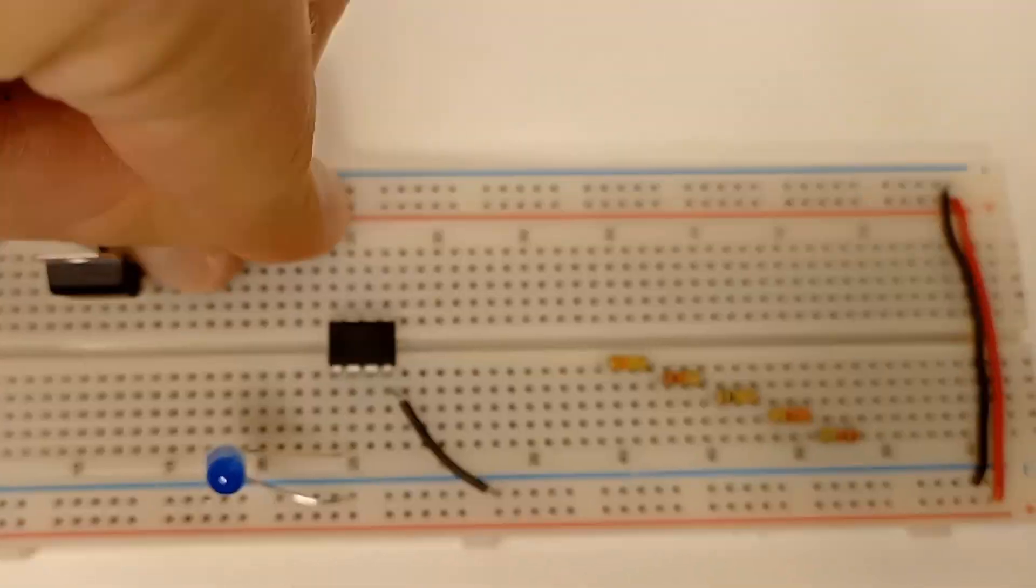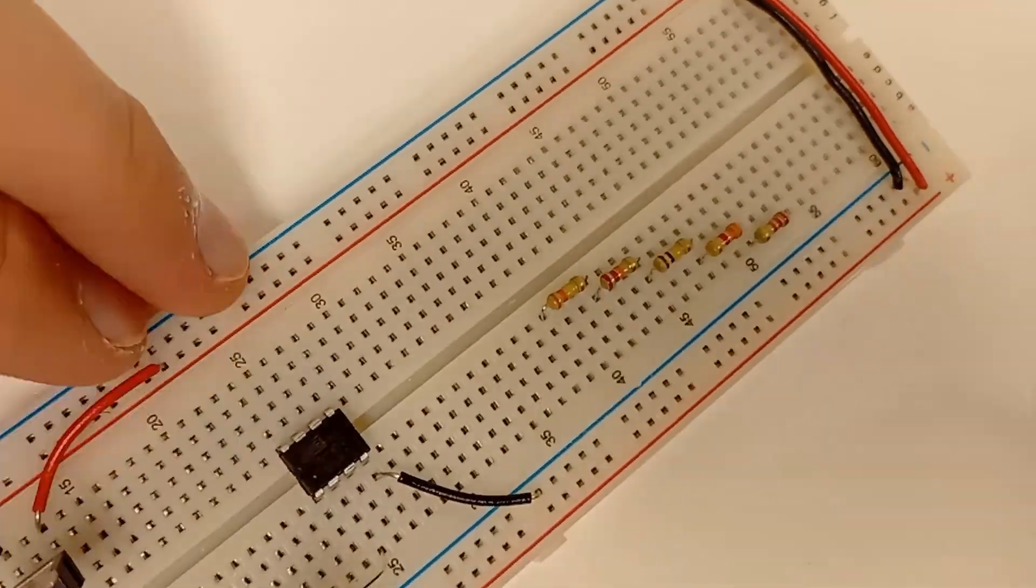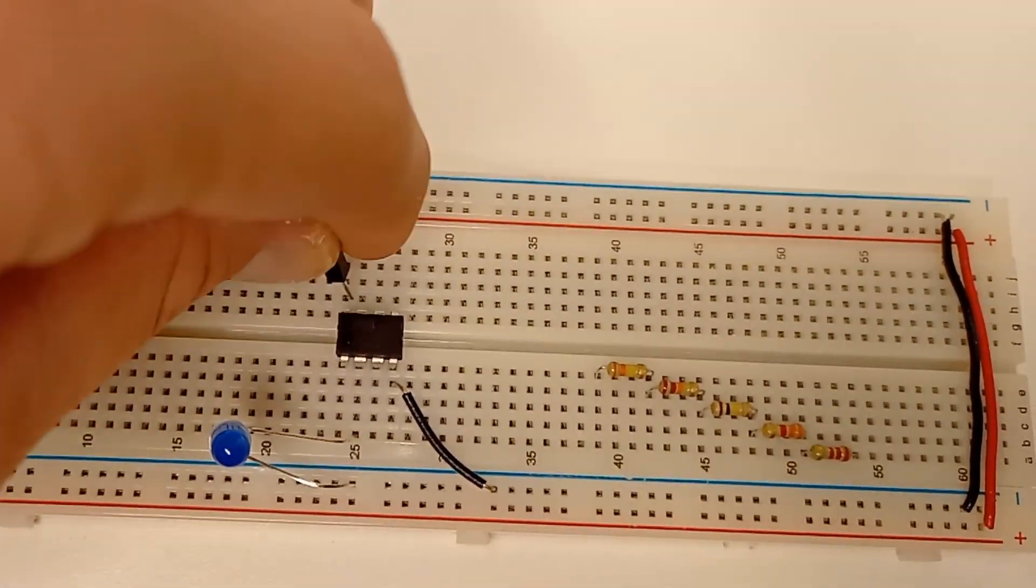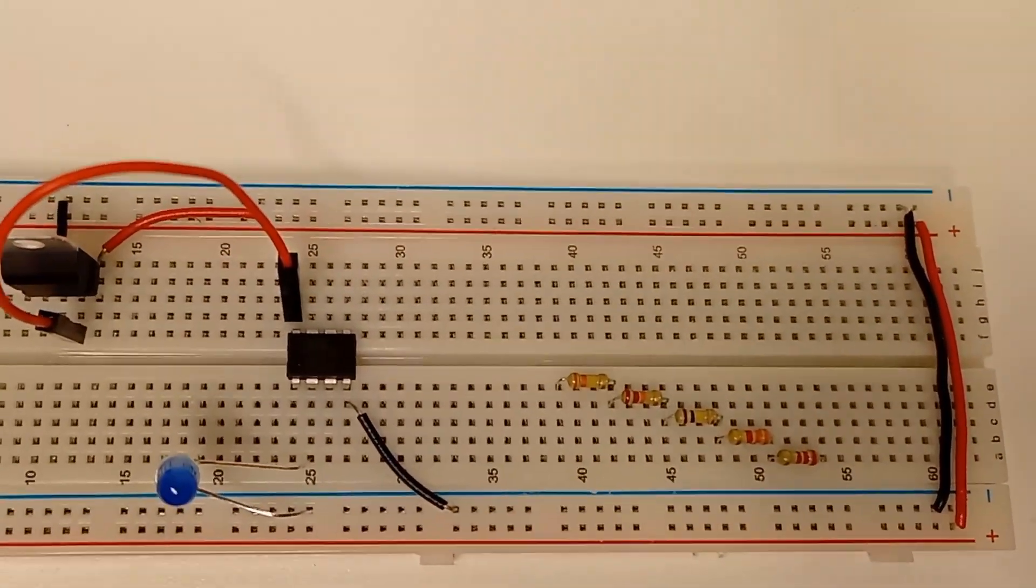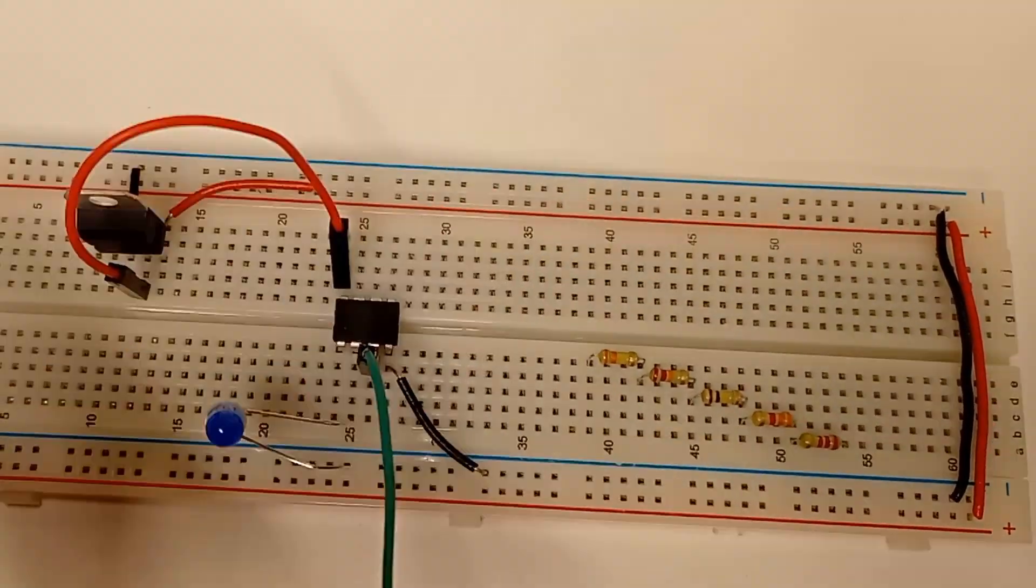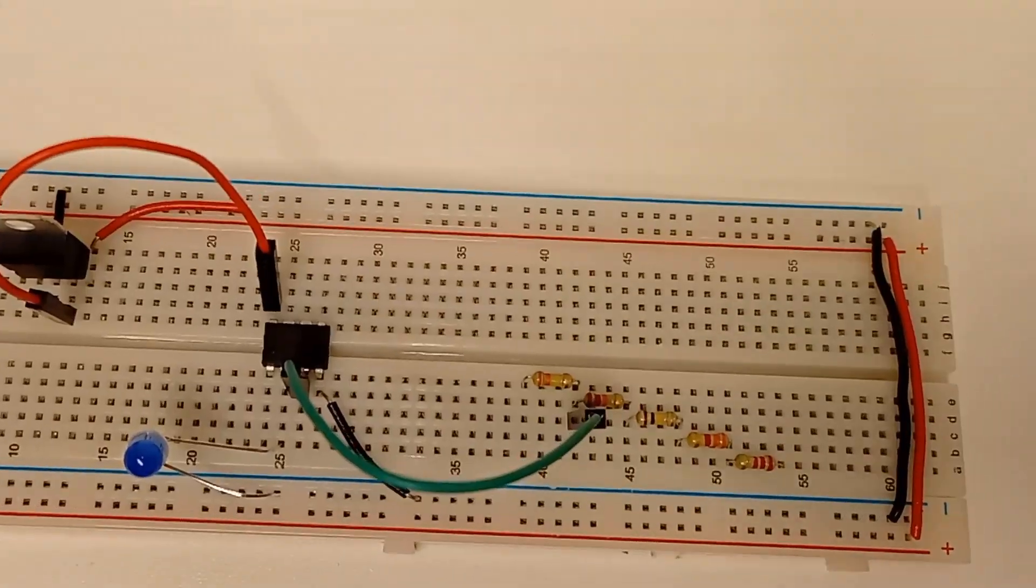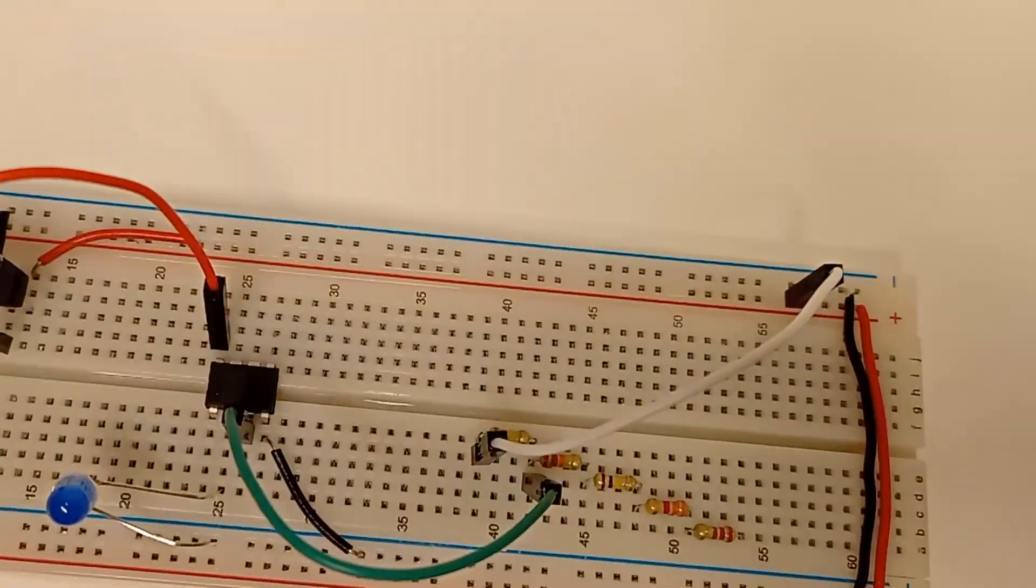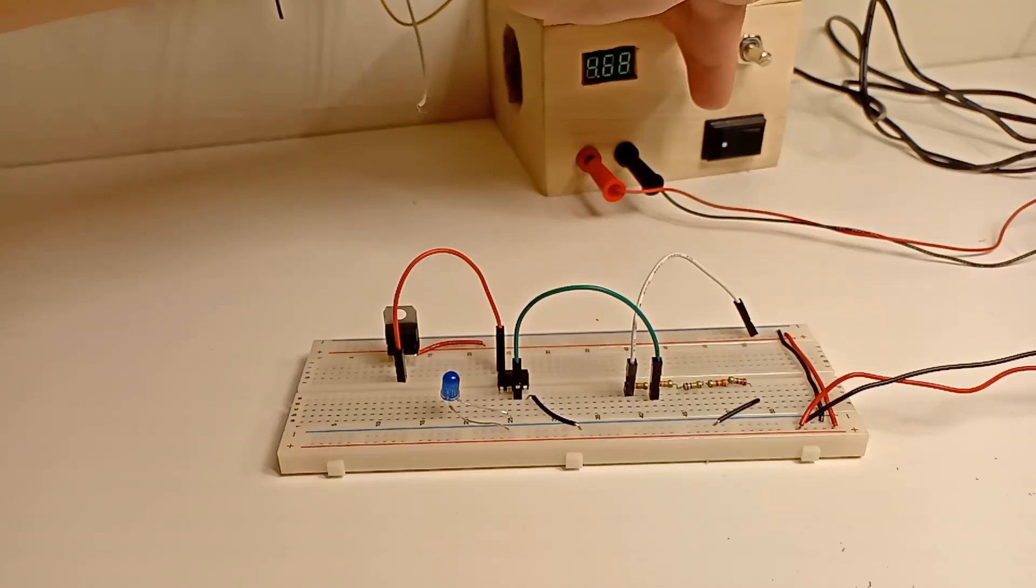At this point, I take the ATtiny out of my breadboard, put it into my development board and flash new software, then move it back and get to seeing if this actually works.